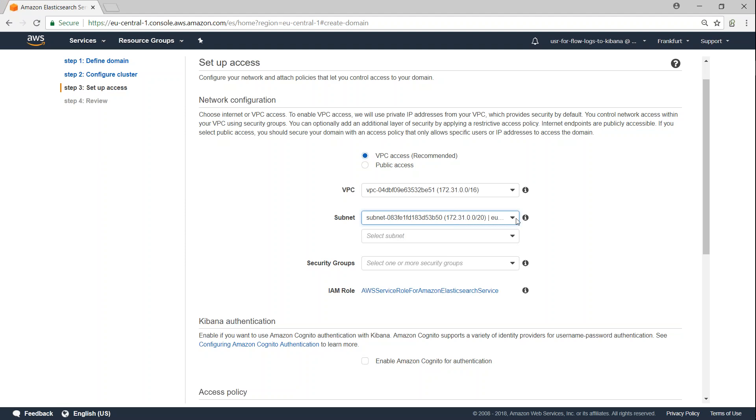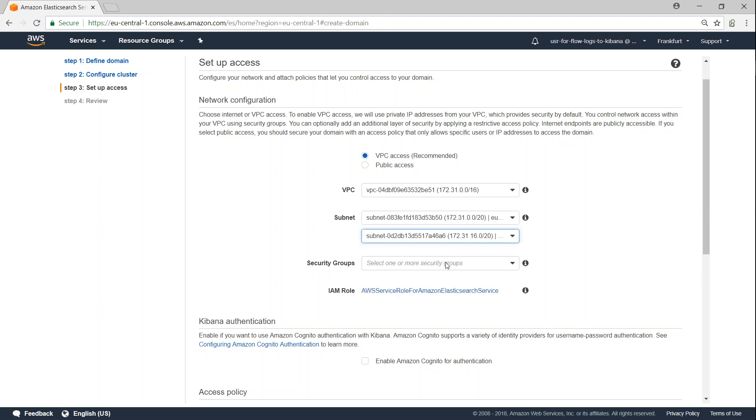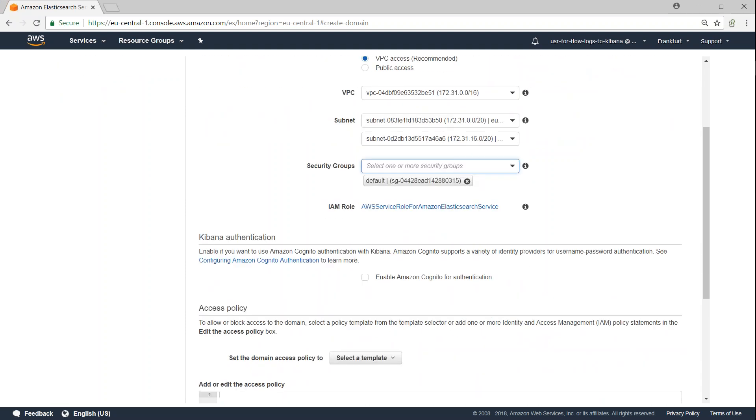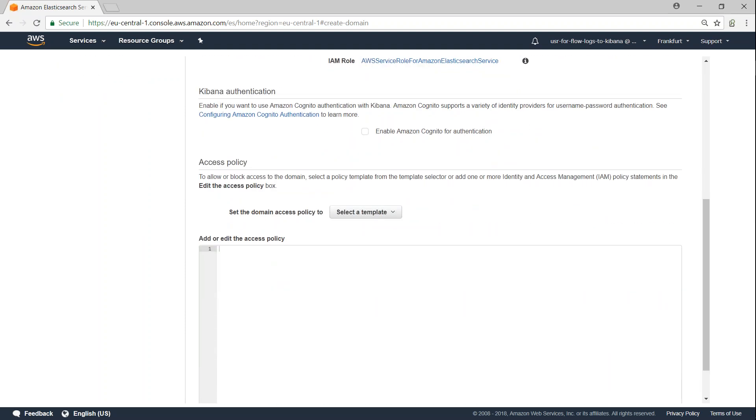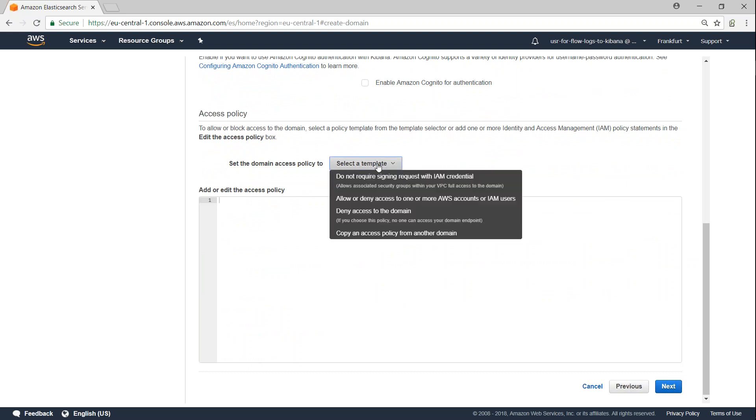Go ahead and choose which all subnets you want. Because we want zone awareness, I'm just going to choose two different subnets. And next is a security group. Go ahead and choose the default security group, and IAM will automatically create a service role for you. So you don't have to worry about what roles are required and everything.